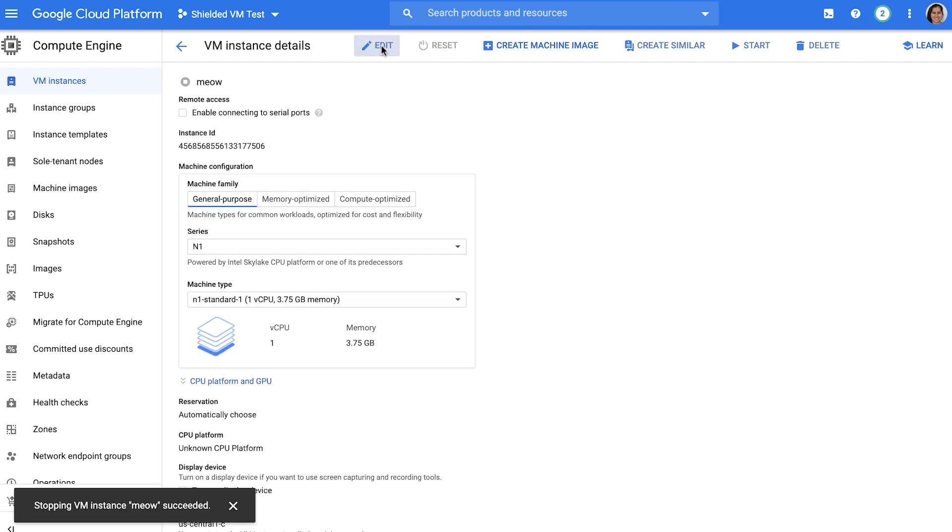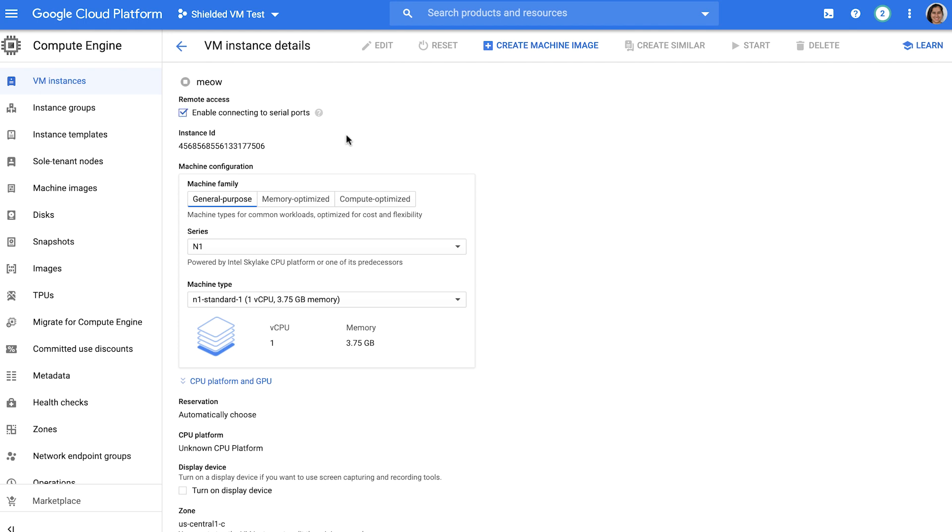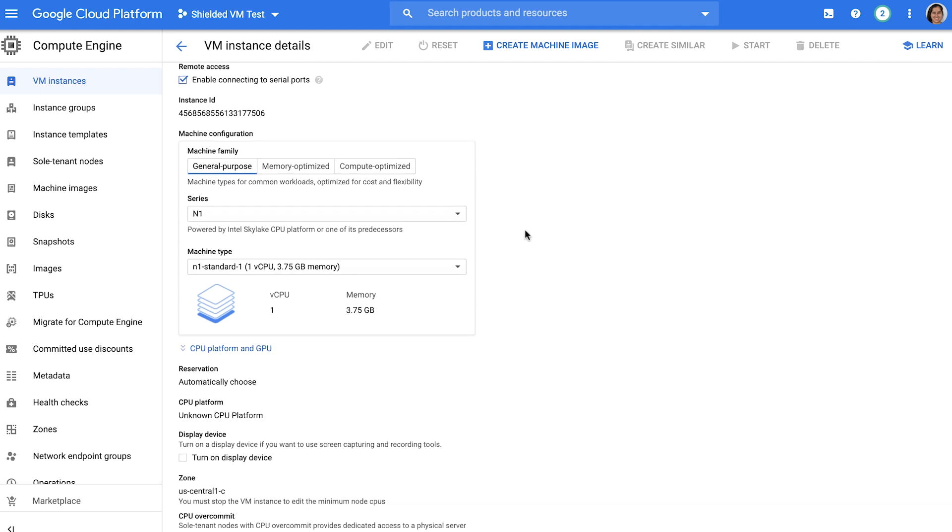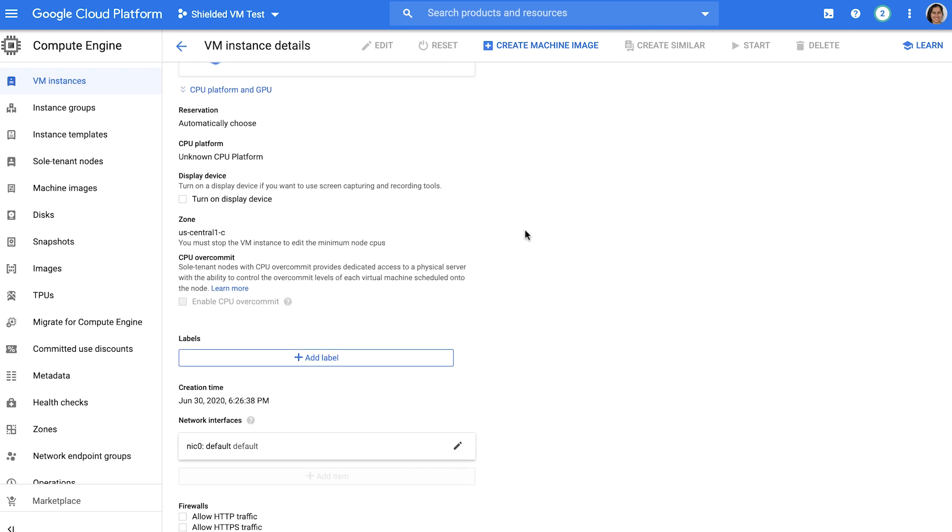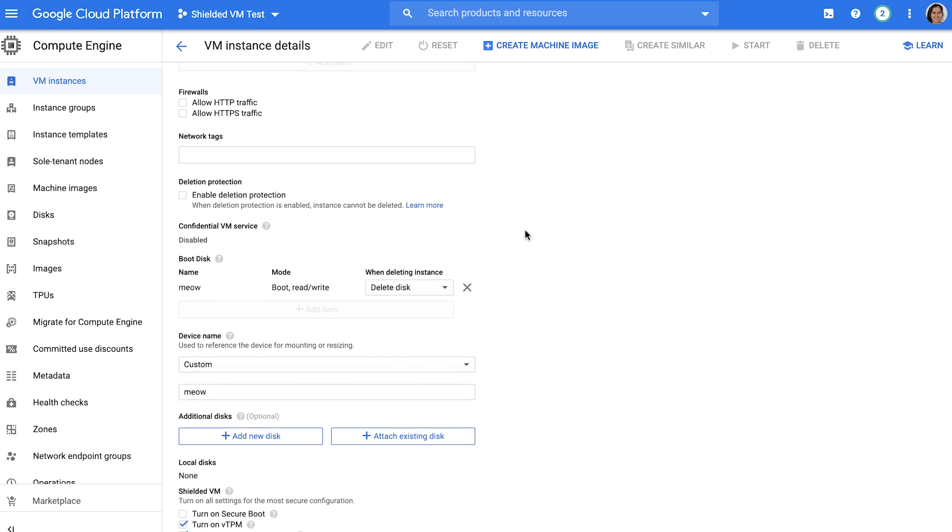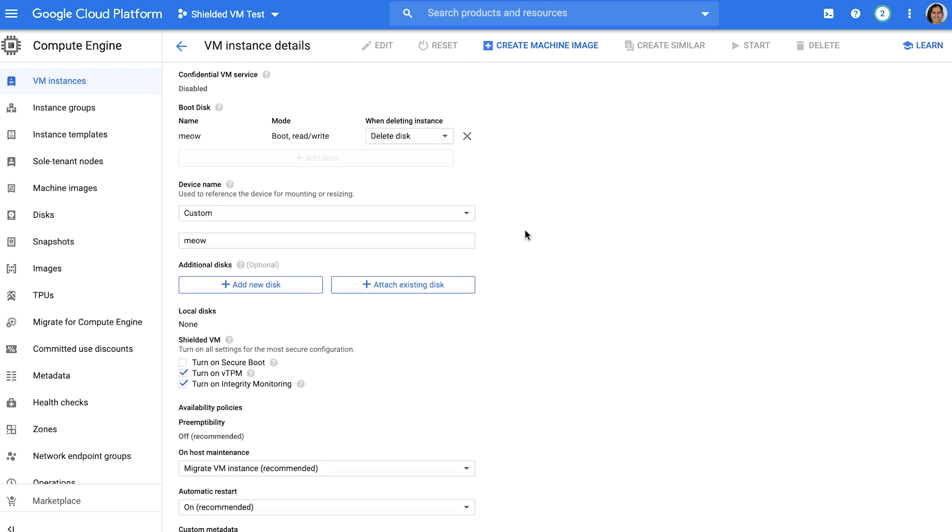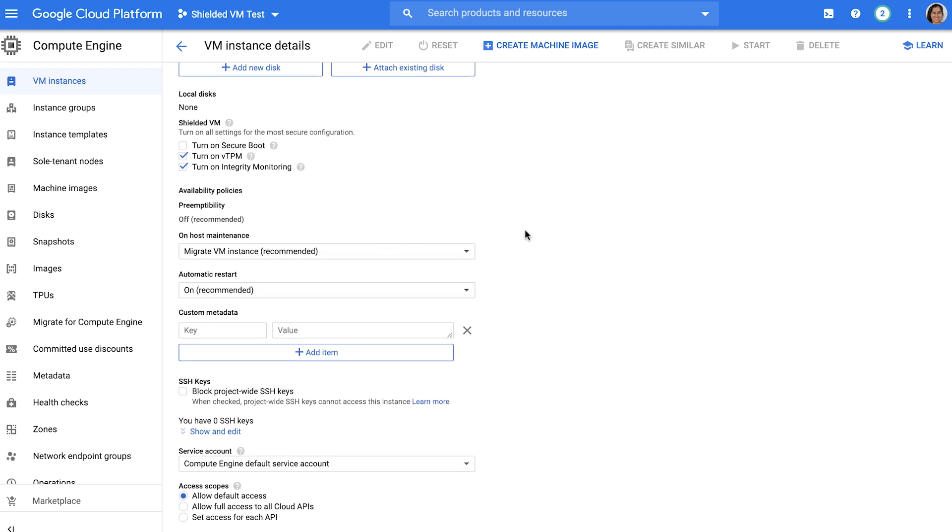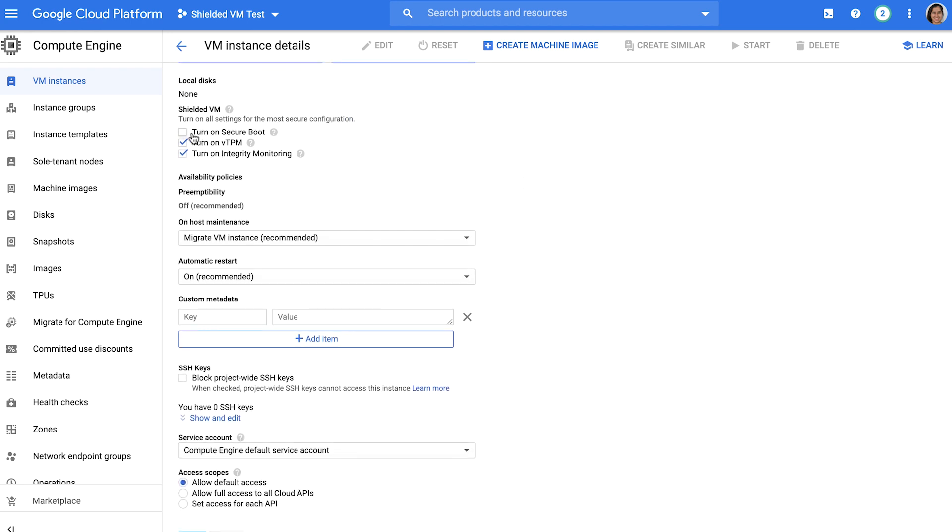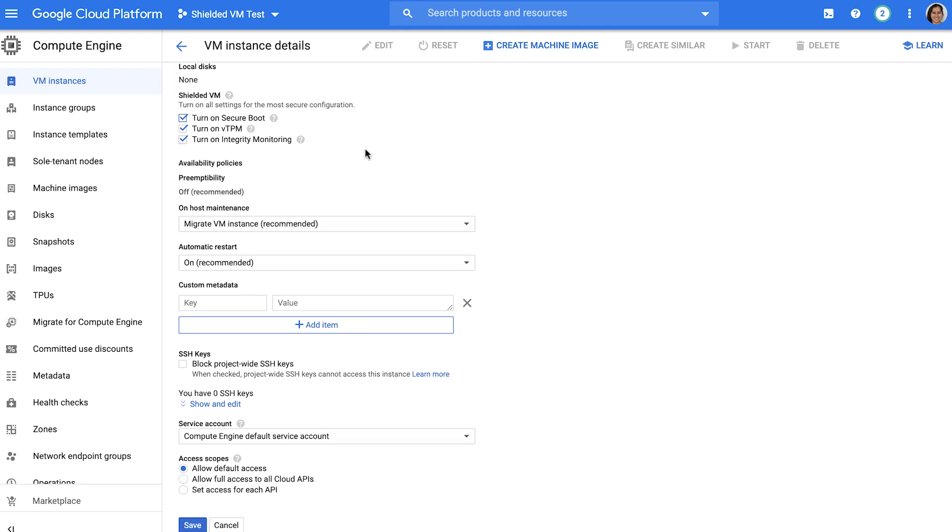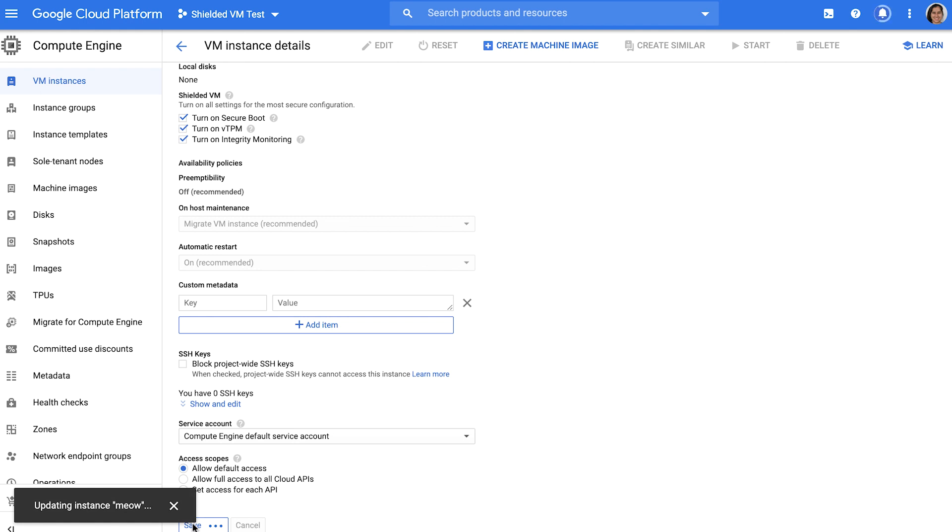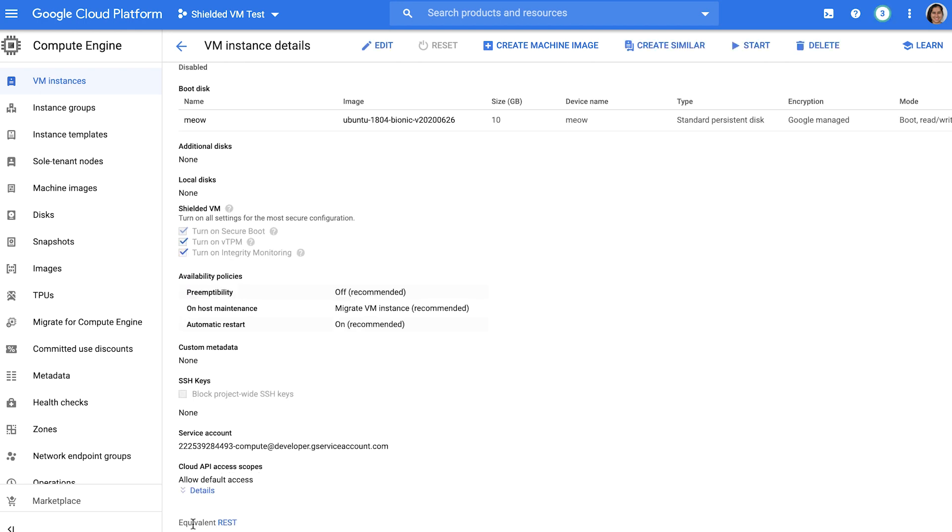As shown here, you can enable Secure Boot on an existing Shielded VM as long as the VM has been stopped. You can also turn on Secure Boot at the time of VM creation using the console, G Cloud, or API. Note that Secure Boot is not enabled by default because unsigned drivers and other low-level software might not be compatible with it. If appropriate for your workloads though, Google recommends enabling Secure Boot. With that important change made, let's go ahead and start the VM again.